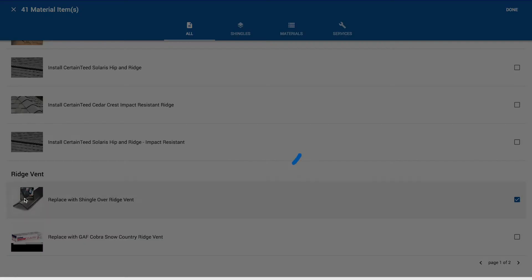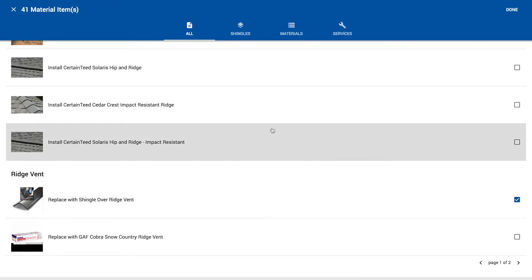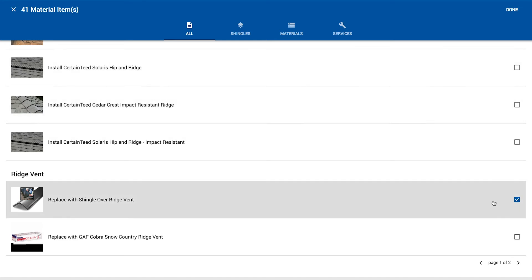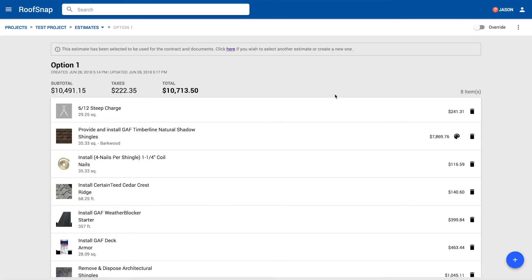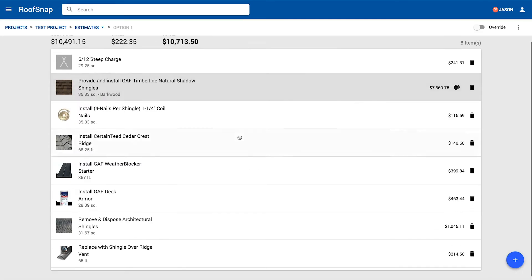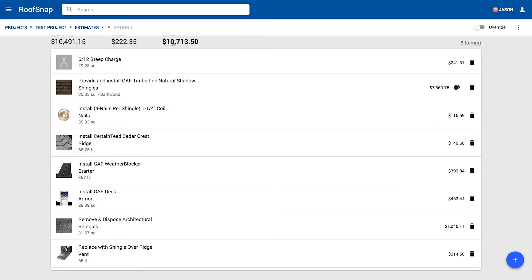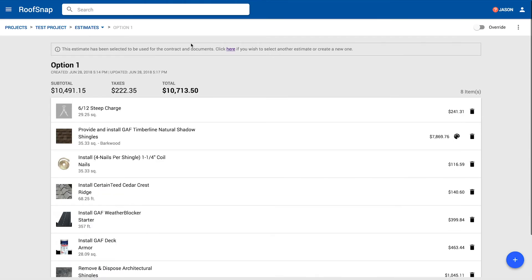So let's go ahead and grab that ridge vent. Now all the items that we've selected will have a little check next to them, but we can click on the done button and that's going to load up all those items. This may not be a complete estimate, but it's complete for our purposes. We have a $10,000 estimate here and it is accounting, of course, for taxes. We have a tax percentage set up in our account settings.